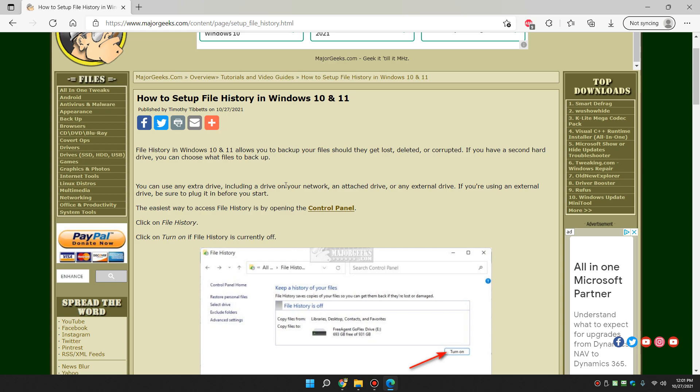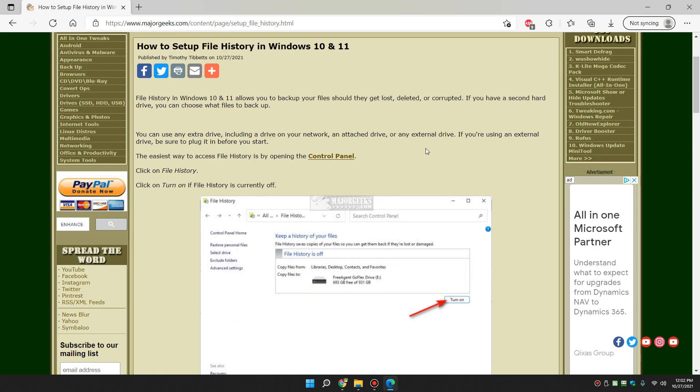So what you want to do before we get started is, if you have an external drive, plug it in first. Otherwise, you'll have to repeat the steps and open it up again because Windows won't see it.